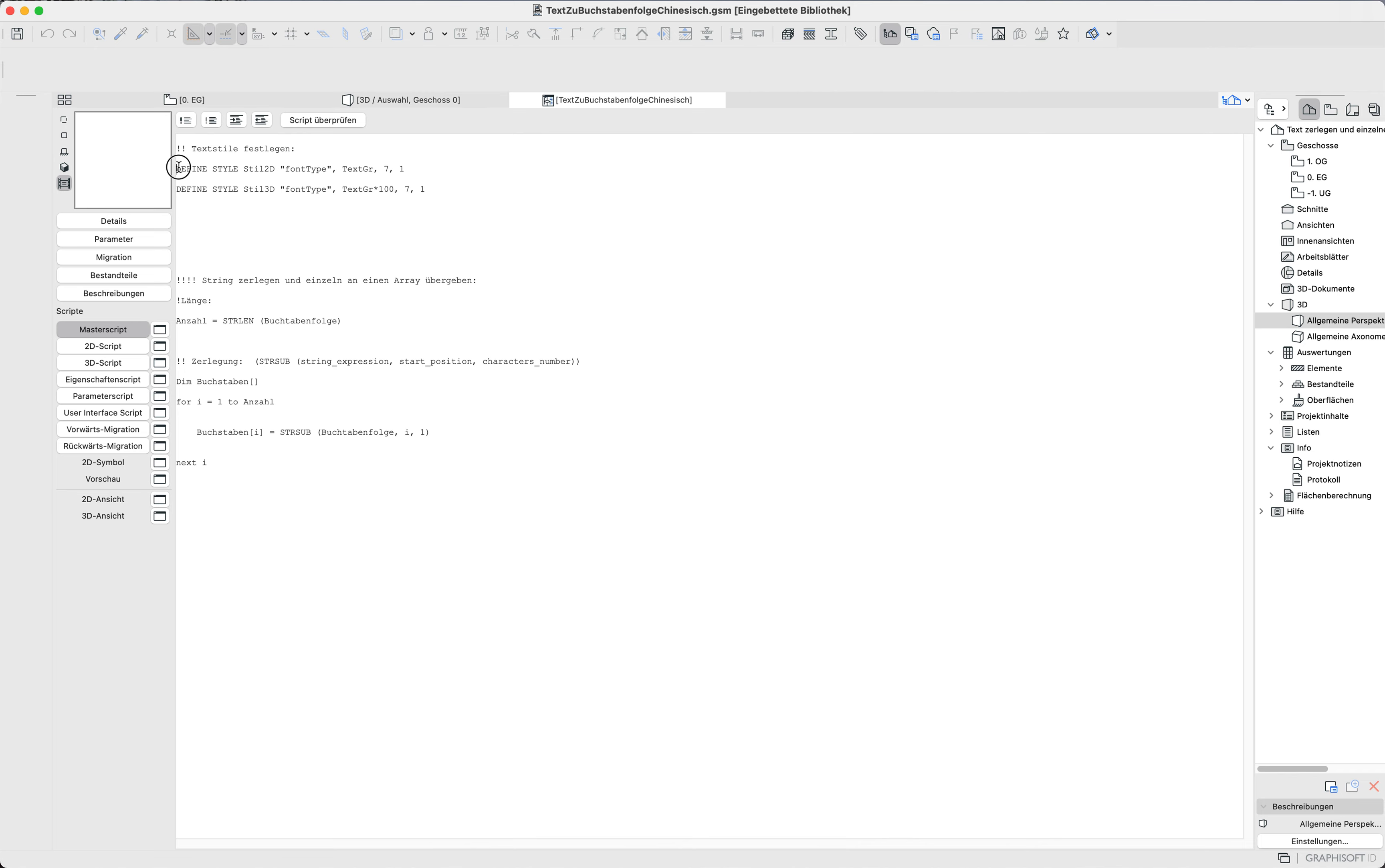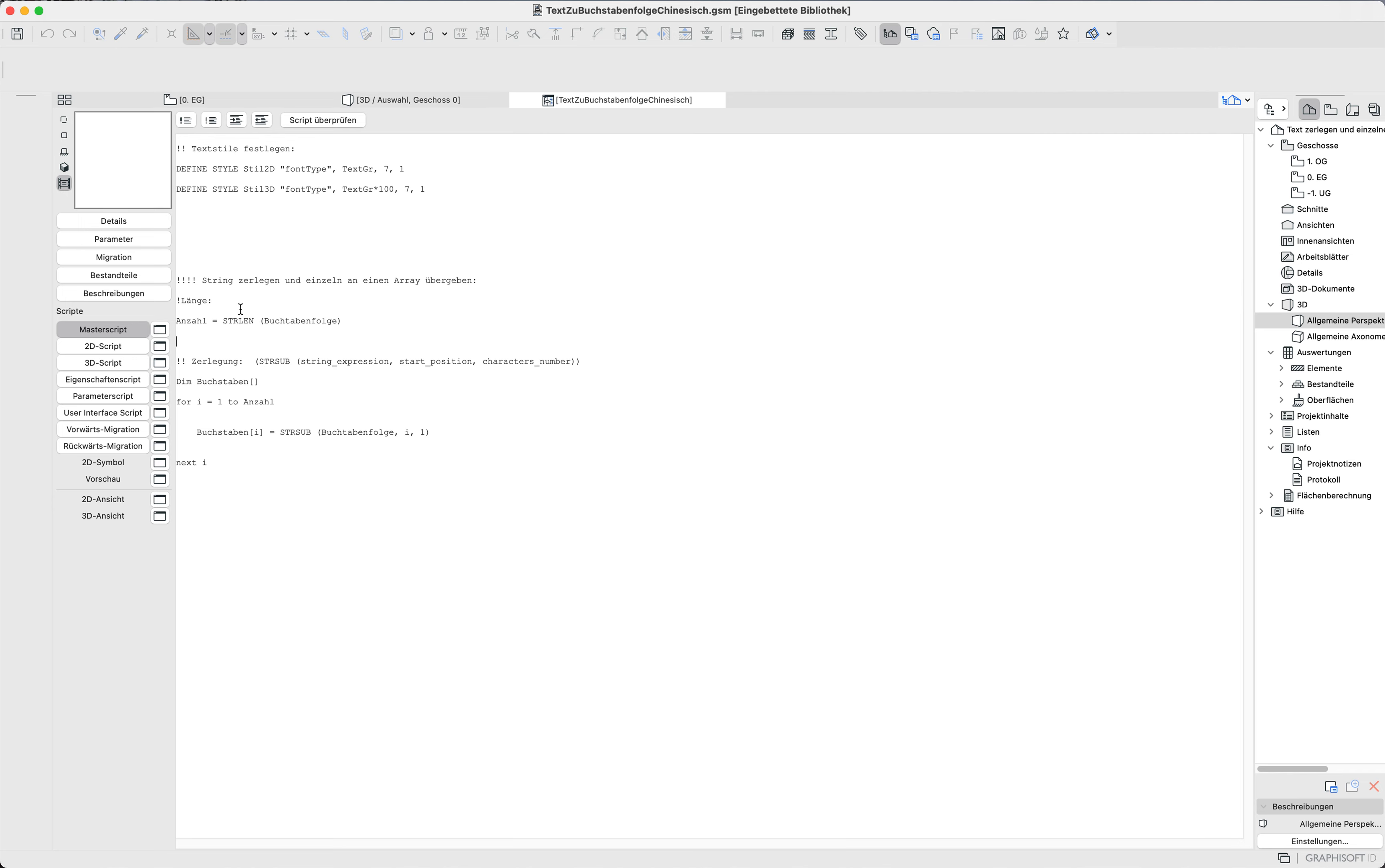First I define the text styles for 2D and 3D. This is just a scale factor between 2D and 3D, otherwise it looks completely the same. Then I extract the single letters into a new array, and then I go into a loop about the amount of letters in the string. I loop this amount for each string and give it to the array. That was the master script.